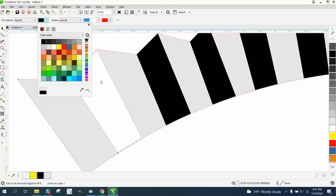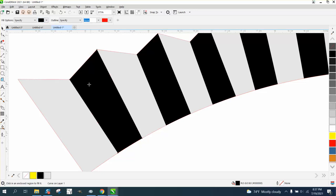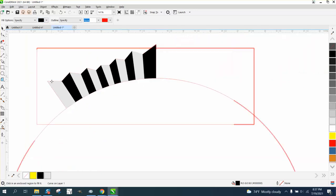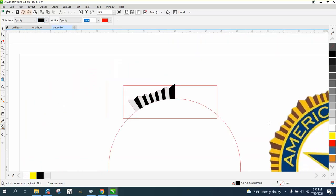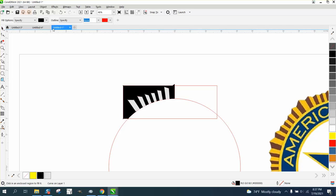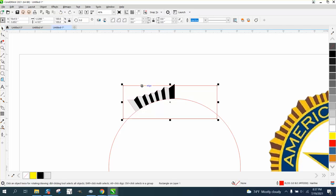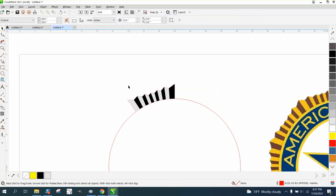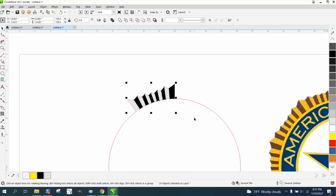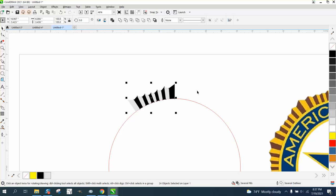Now if you look at this, there are ten of them, and ten into 360 is 36 degrees. Let's get rid of our rectangle. I'm going to select this, and first I'm going to get rid of my outline by right-clicking.